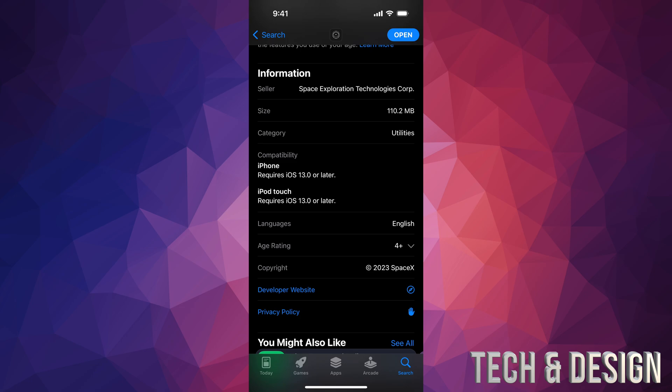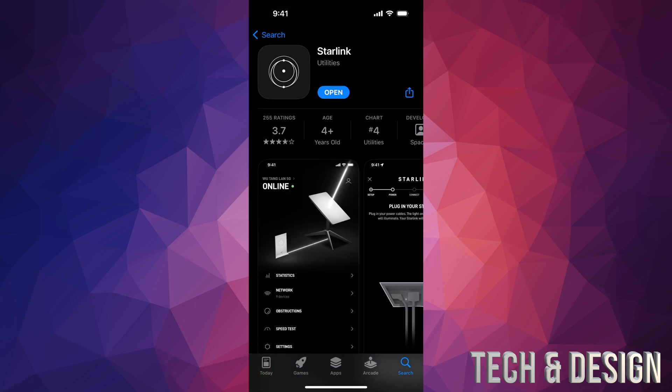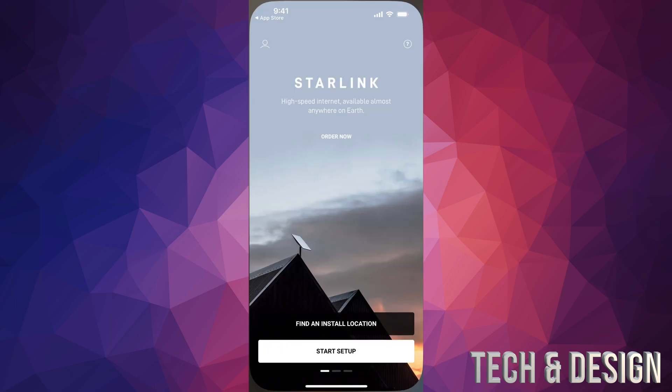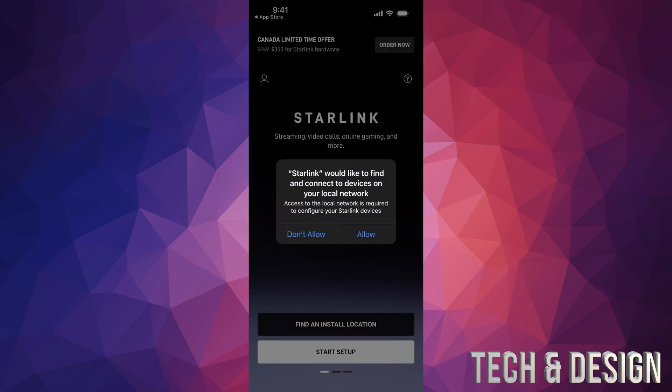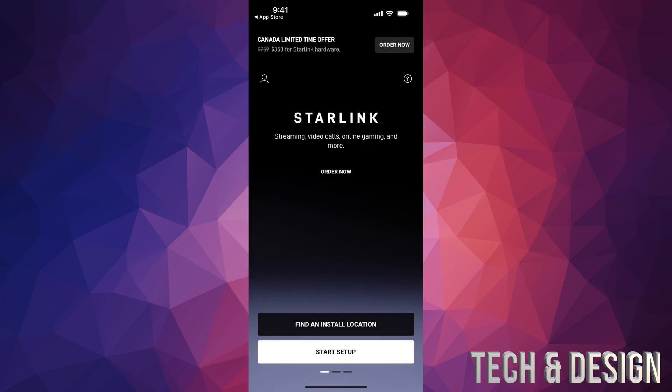Once you're here, you can go ahead and tap on Open. Always press on Allow, by the way. And there you go, you can just get started.